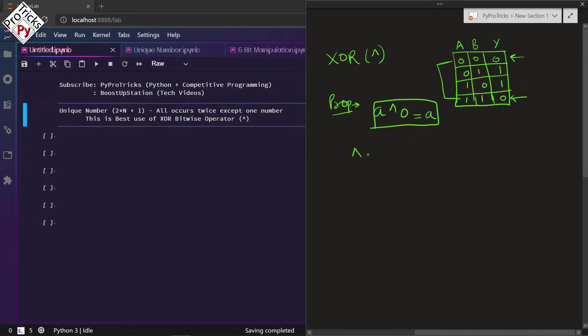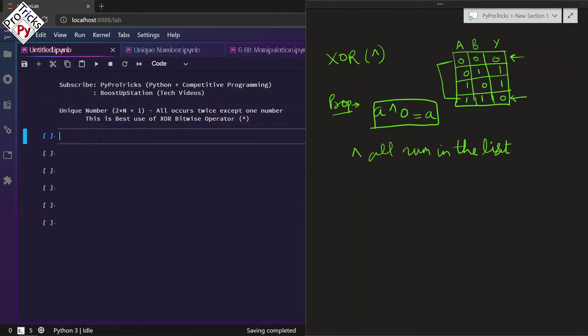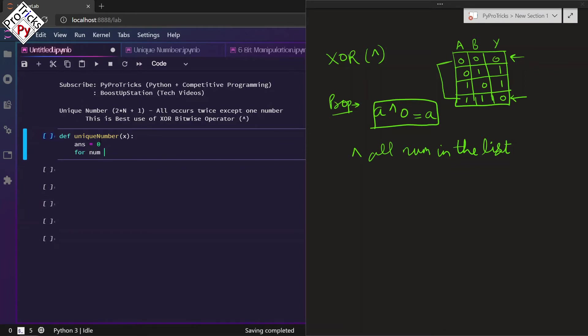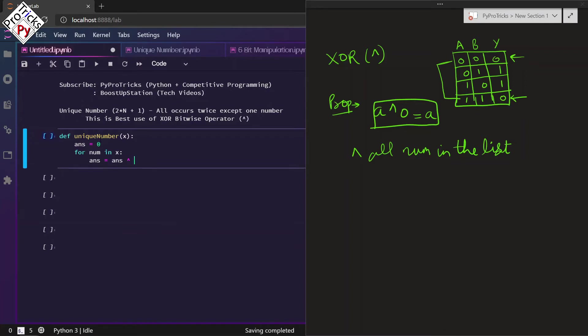Let us quickly create a function. Def unique_number, and inside it we will be passing a list named X. Answer equals zero. Then for num in X, the list, we are going to do the XOR of answer with the number inside list, that is num.